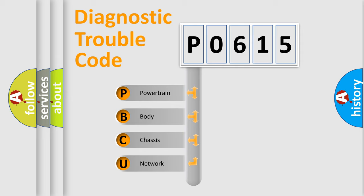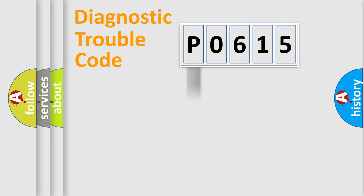We divide the electric system of automobile into four basic units: powertrain, body, chassis, and network.